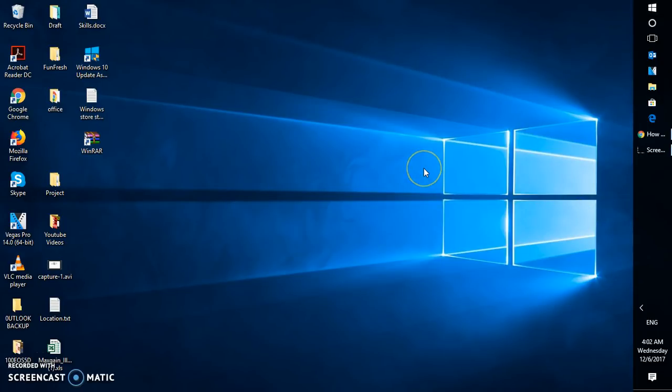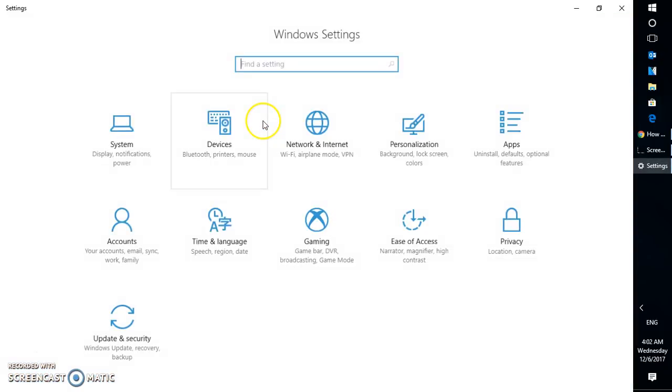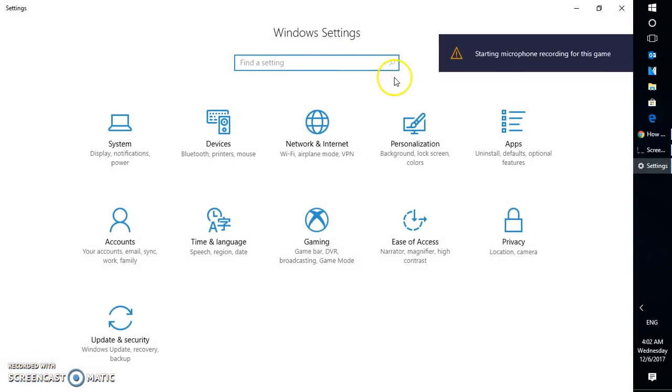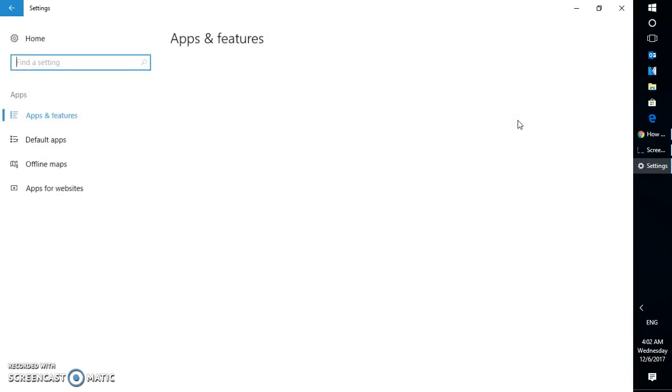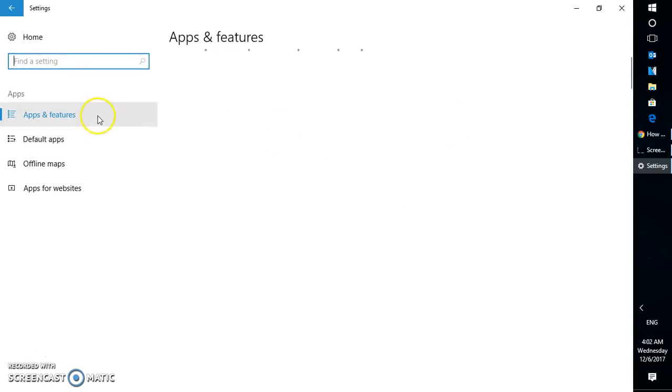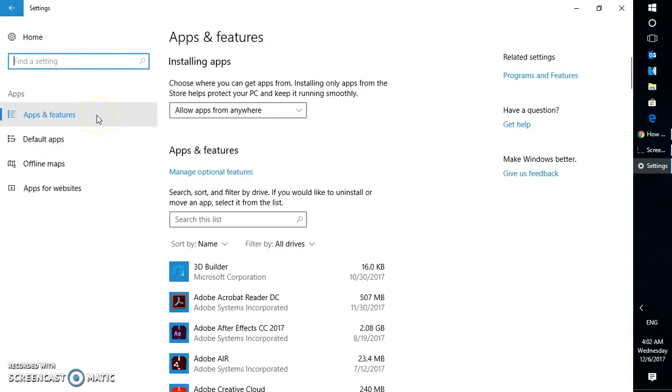Once you are on the settings window you will see the Windows settings page. On this page you will have to click on apps. Once you click on apps you have something called apps and features.